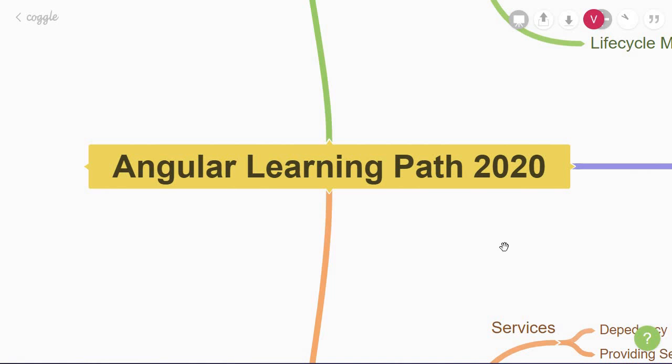I have to tell this right away though that this path is my personal opinion and is by no means an exhaustive list of what you should be learning in Angular.